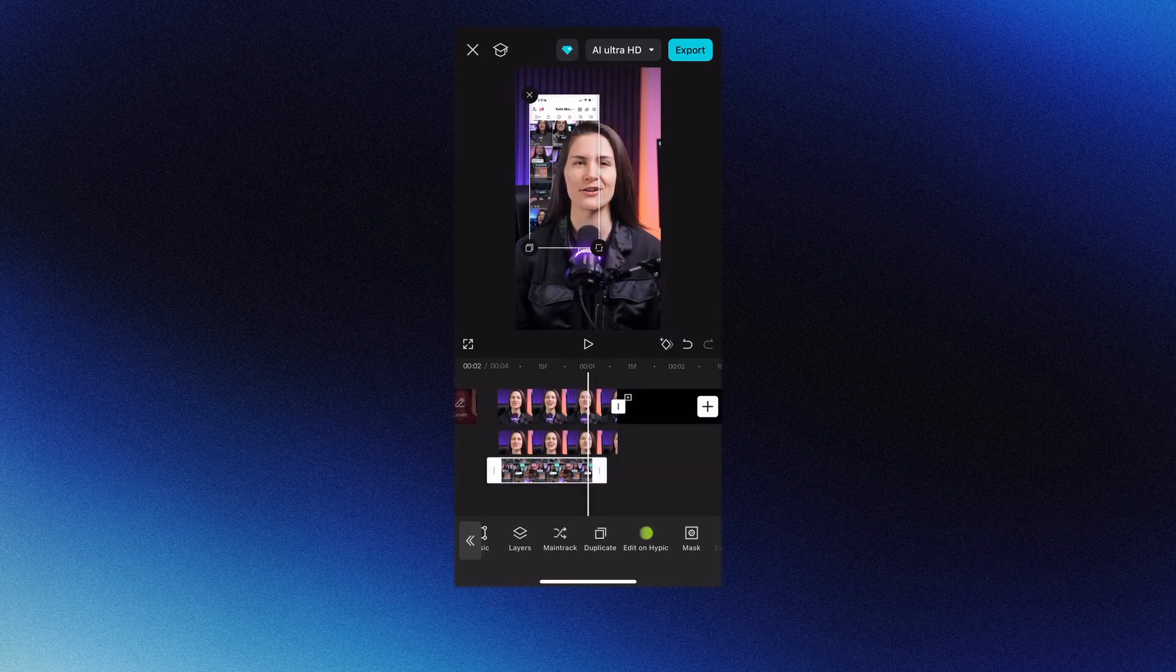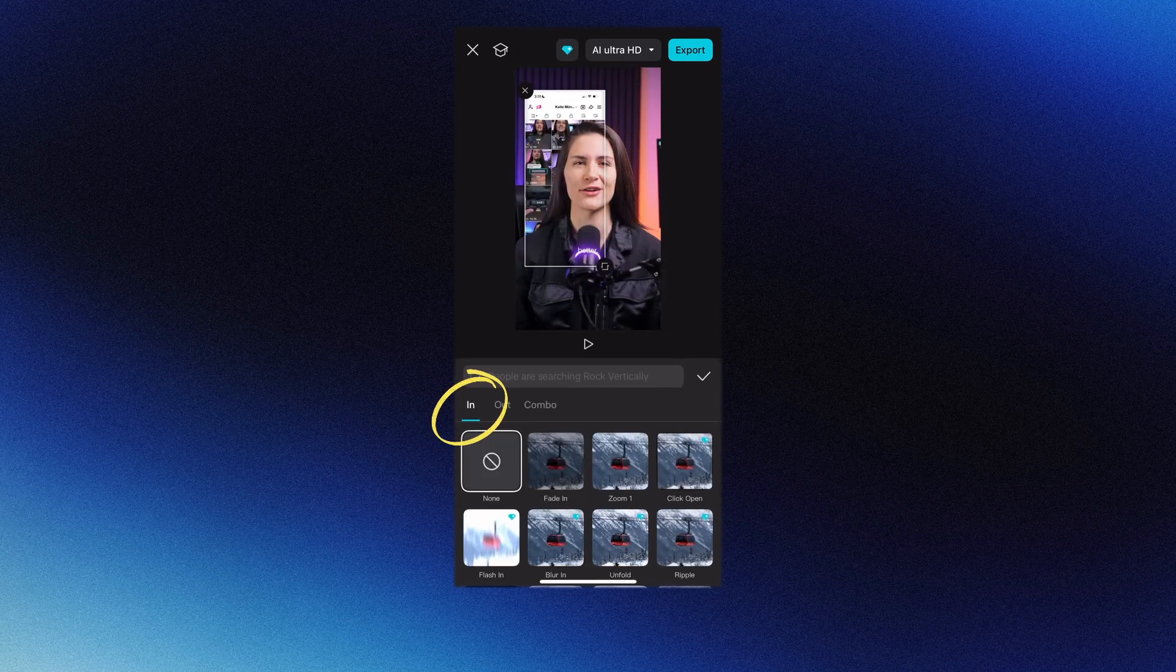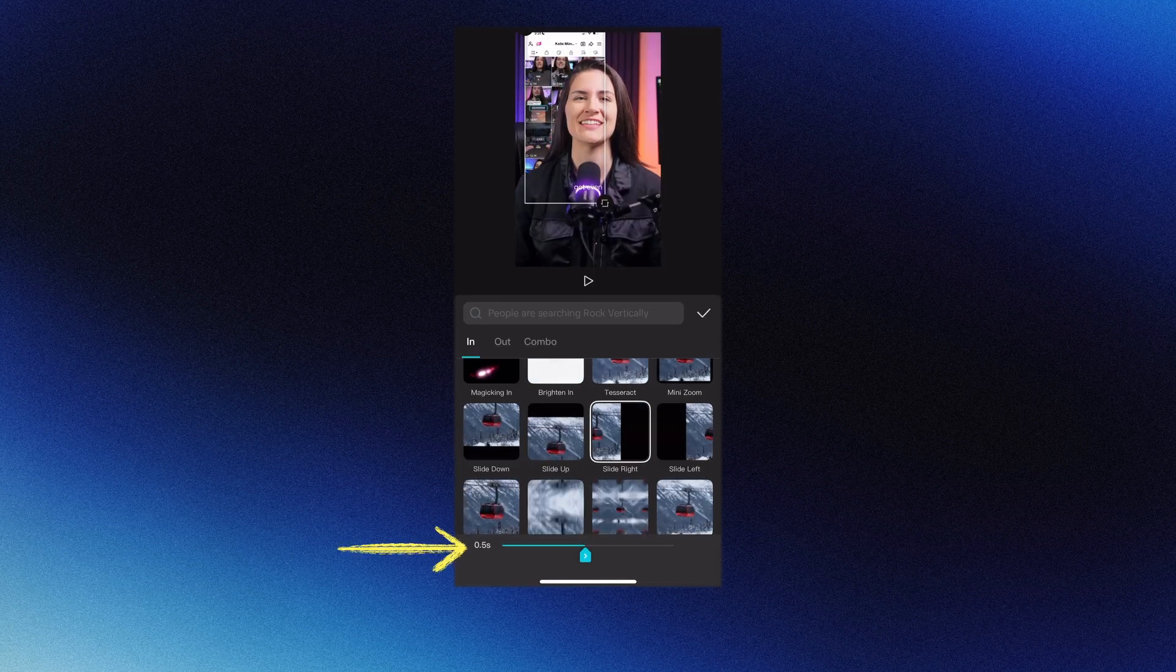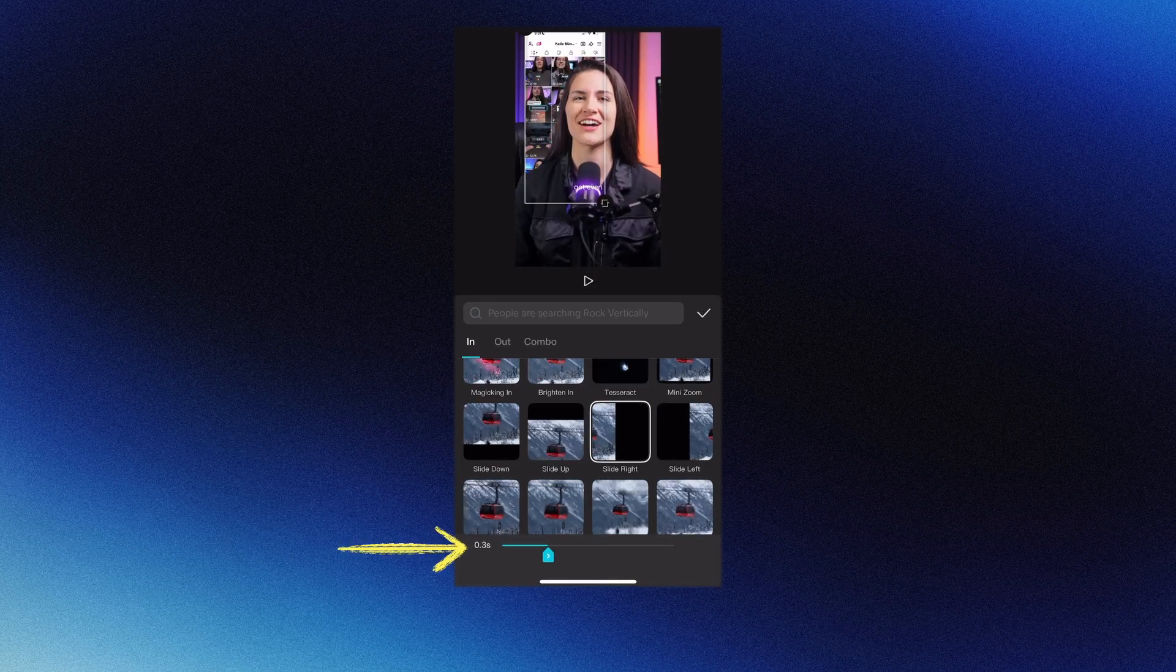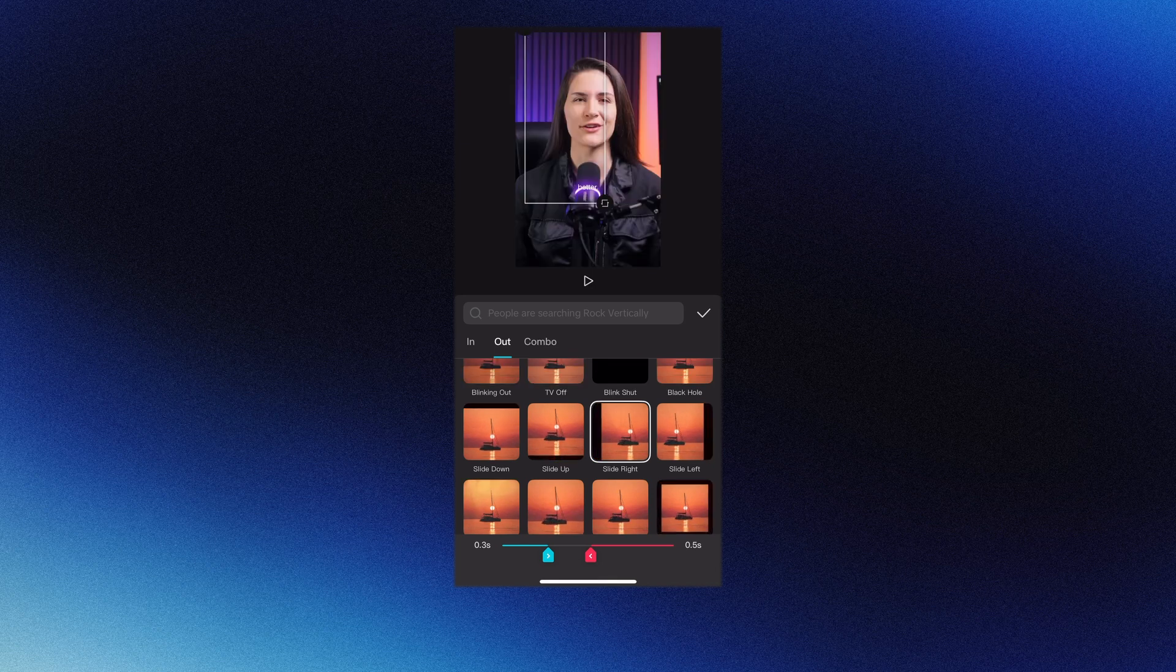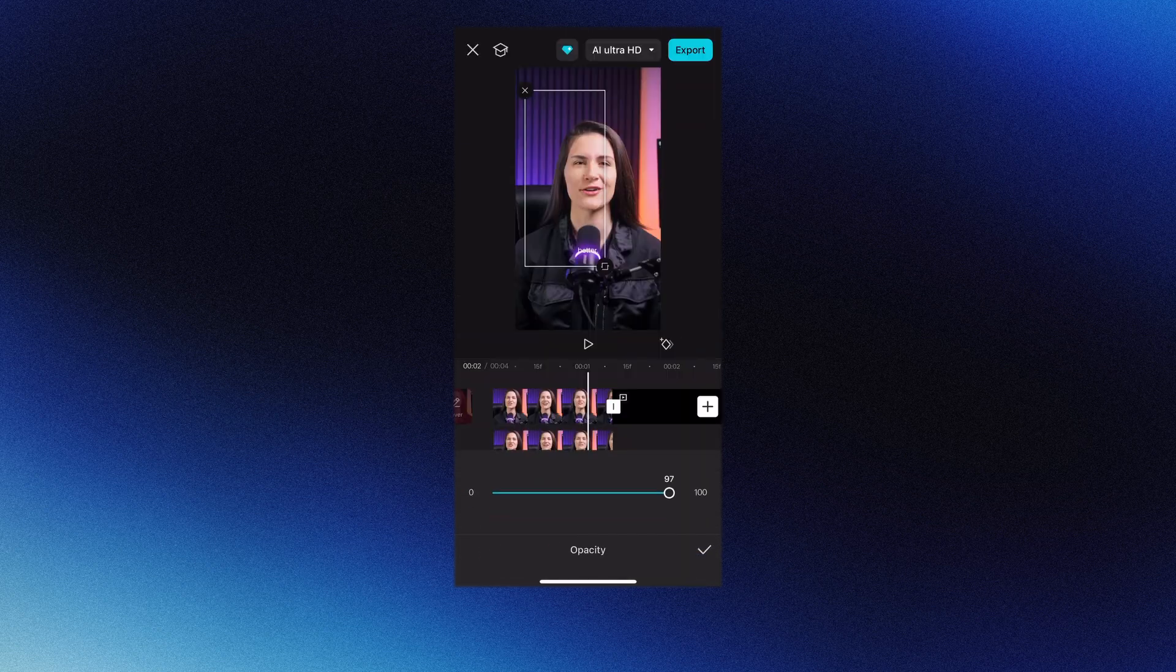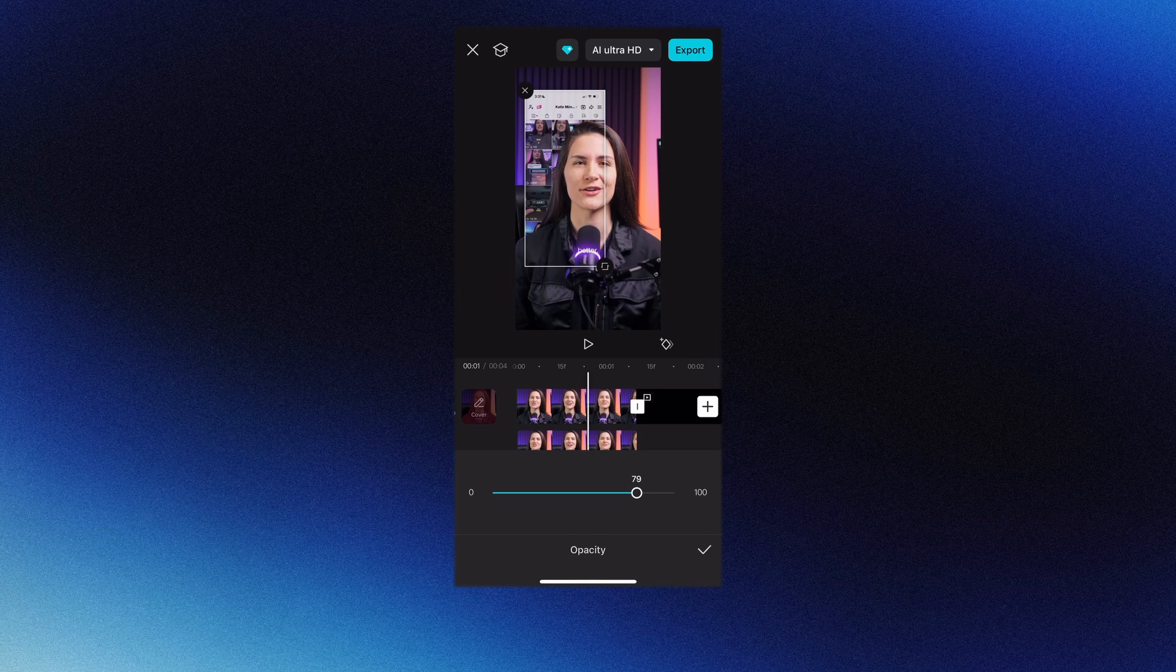Resize it to your liking, then go to animations. Under in, choose a transition, then shorten the speed a bit by dragging this. Then go to out and choose another transition. Lastly, scroll over to opacity and drop it down a bit so it blends nicely and you're good to go.